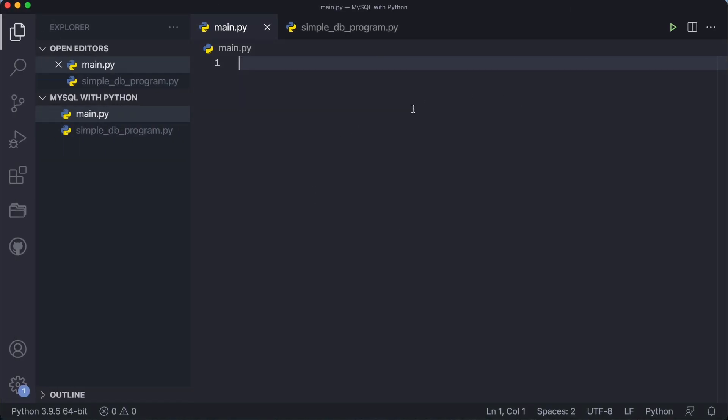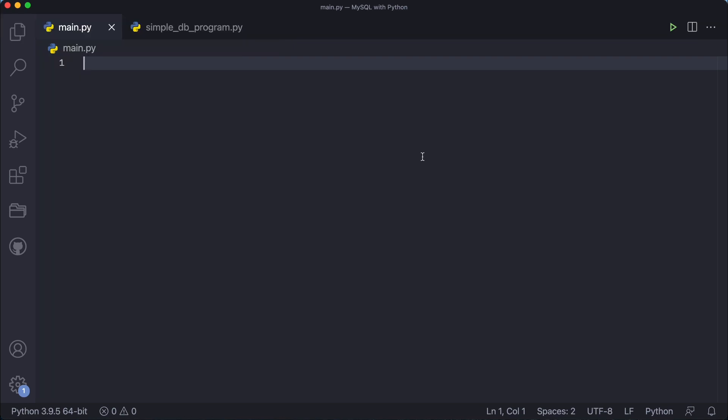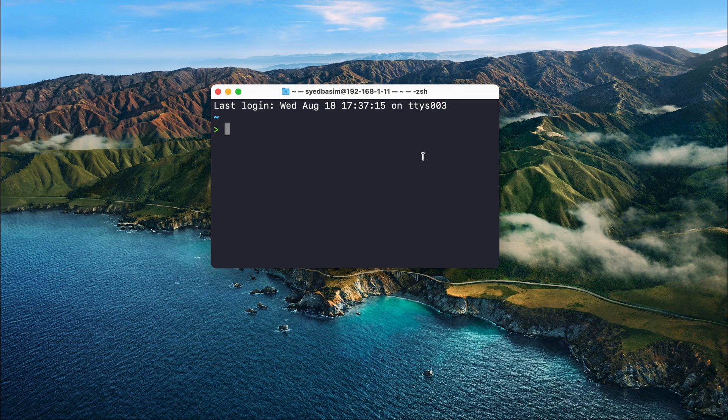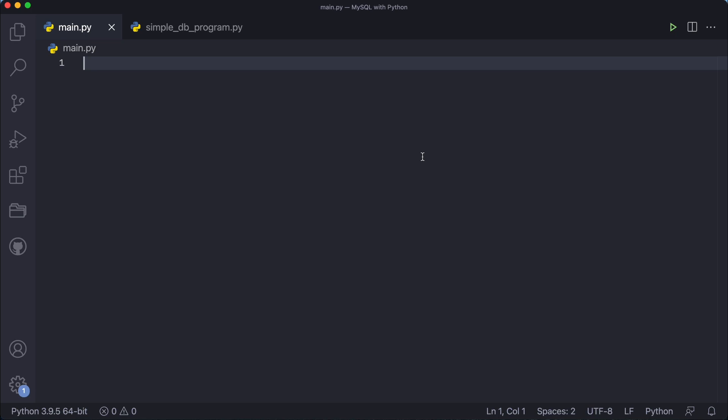For that, you have to open your favorite text editor. I'm opening Visual Studio Code — you can see the link in the description if you want to download it. But you can also use your Python shell or any other app you want. First of all, we have to import a module called MySQL Connector Python.